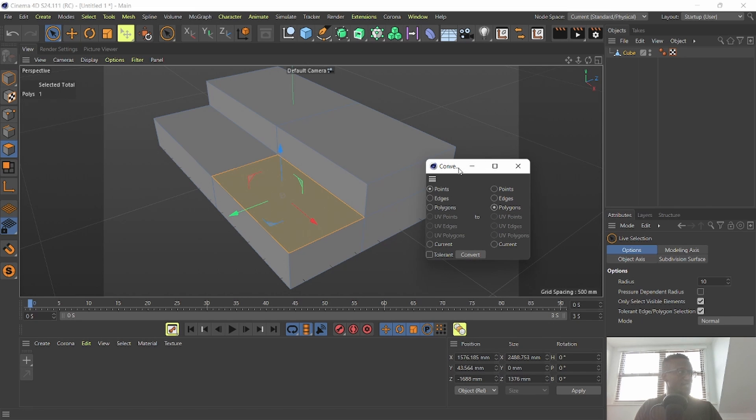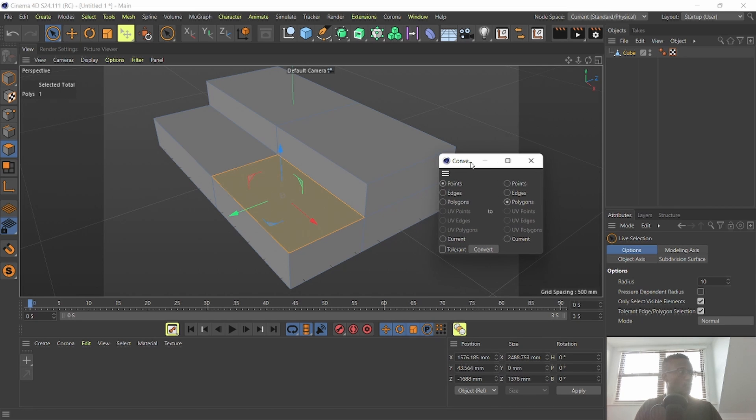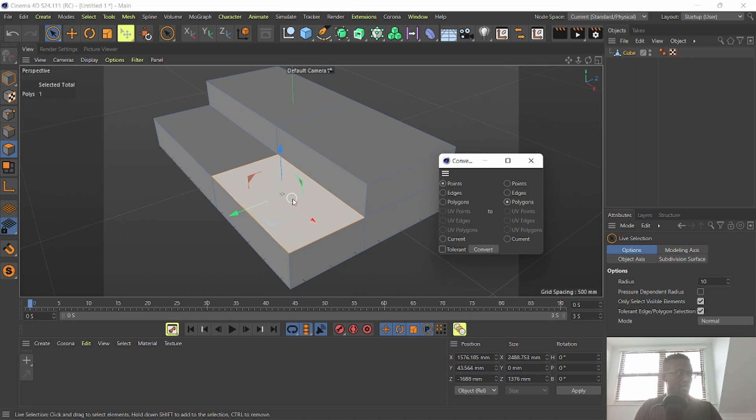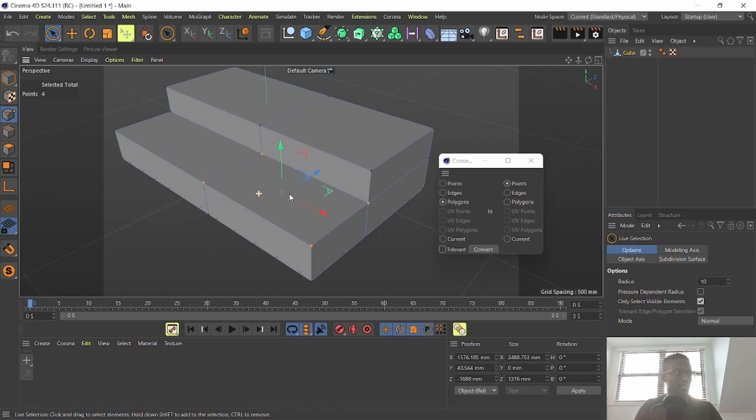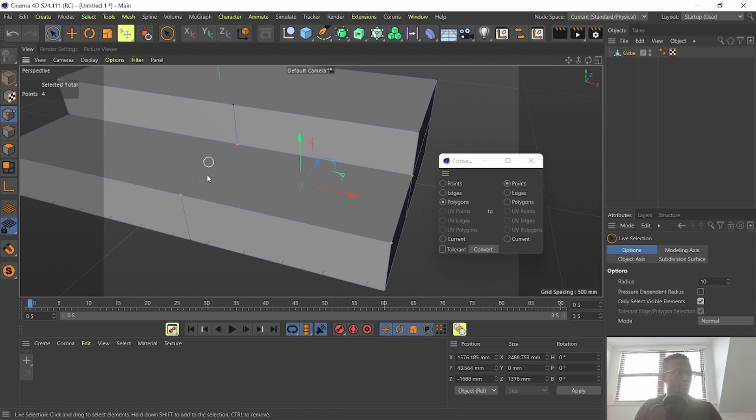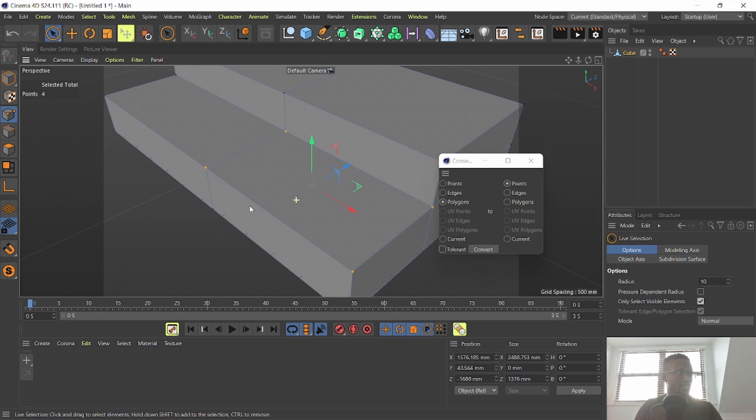With these settings we're going to convert the polygon selection tab that I've got right now into a point selection. I'm going to hit convert. As you can see, it converts my polygon selection into four point selection.